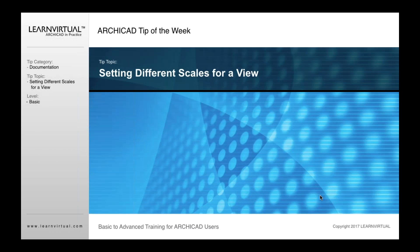As I mentioned, you can set different scales for a view when you place it onto a layout. What I'm going to do with our tip of the week today is show you the pros and cons to the two options you have.